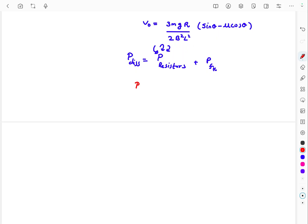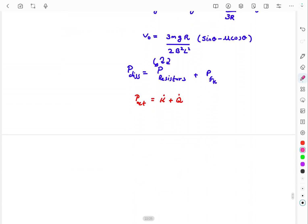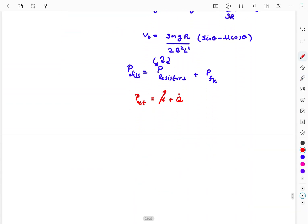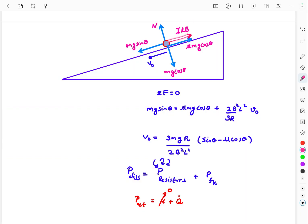According to the power form of the work-energy theorem, the net power due to all external forces equals the rate of change of kinetic energy plus the heat dissipation rate: P_net = dK/dt + Q̇. At steady state, dK/dt = 0. We include friction and resistor dissipation together in the Q̇ term, and note that the magnetic field does no net work on the system.